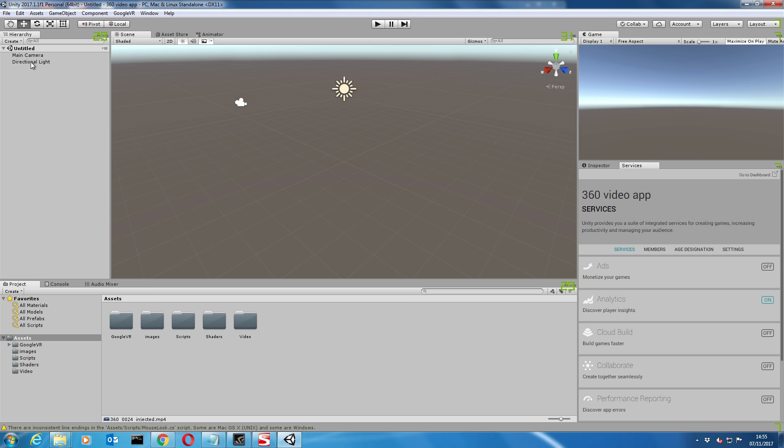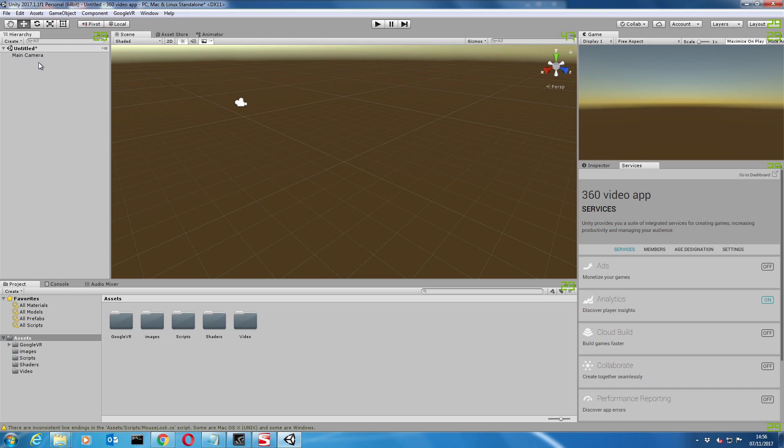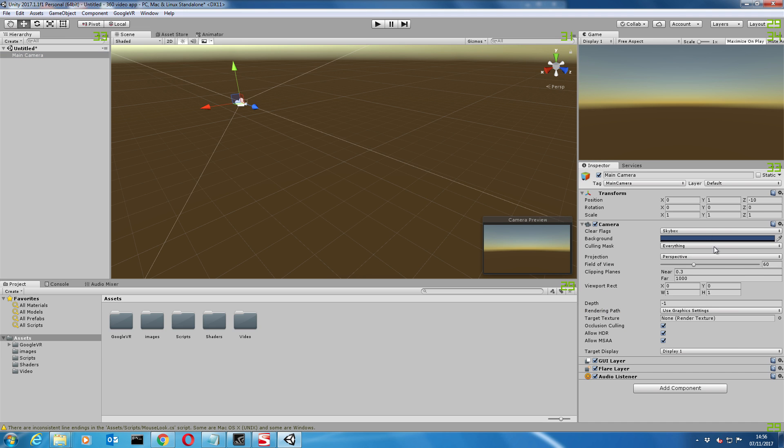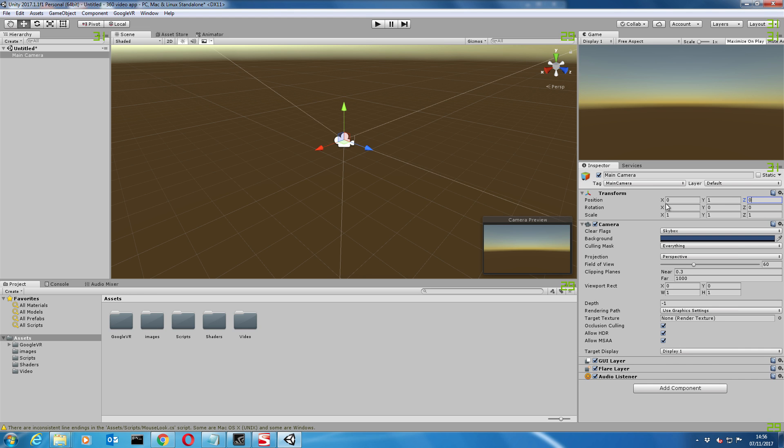First thing is we don't need our directional light because we're using video and the shades are going to self-illuminate, so we don't need to bother with that. We've got a camera there. Let's make sure that the camera is set its position to zero. You've got the X, Y, and Z axis. All you need to do is make sure everything in there is set to zero.